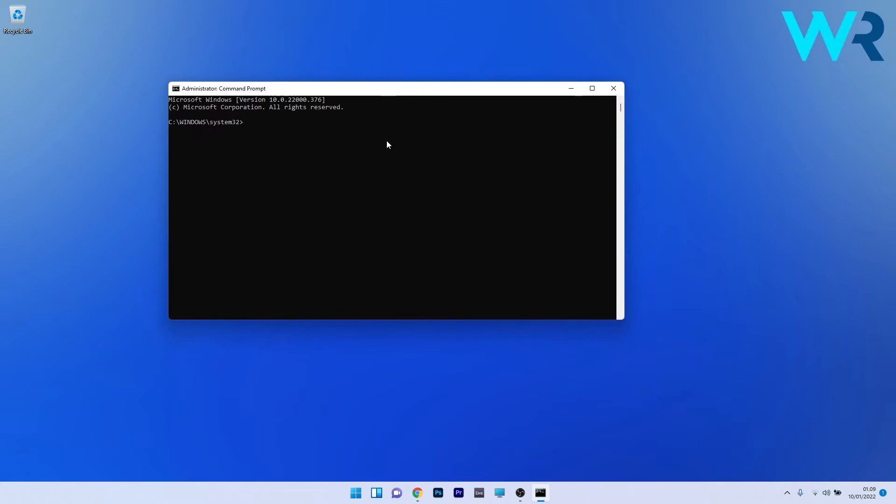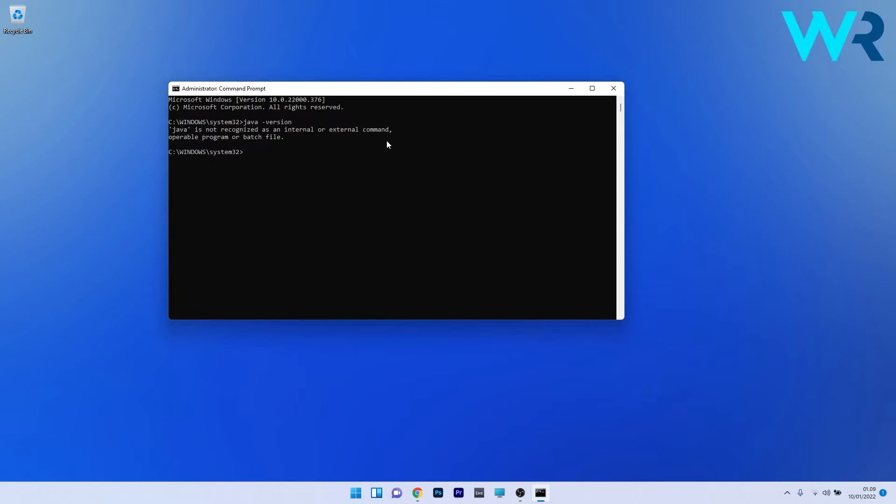Now in the command prompt window just make sure to type the following command. After typing the command just press on enter and there's two possible scenarios that will take place. Either you'll see the version of Java that you have installed on your PC or you will simply get this message.